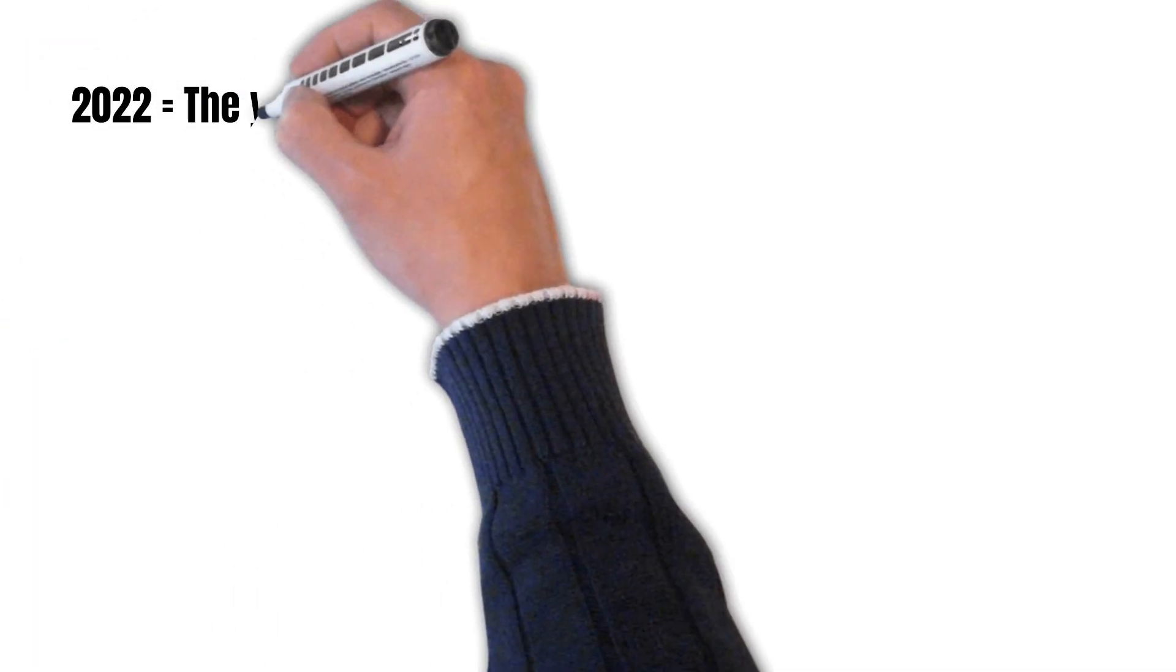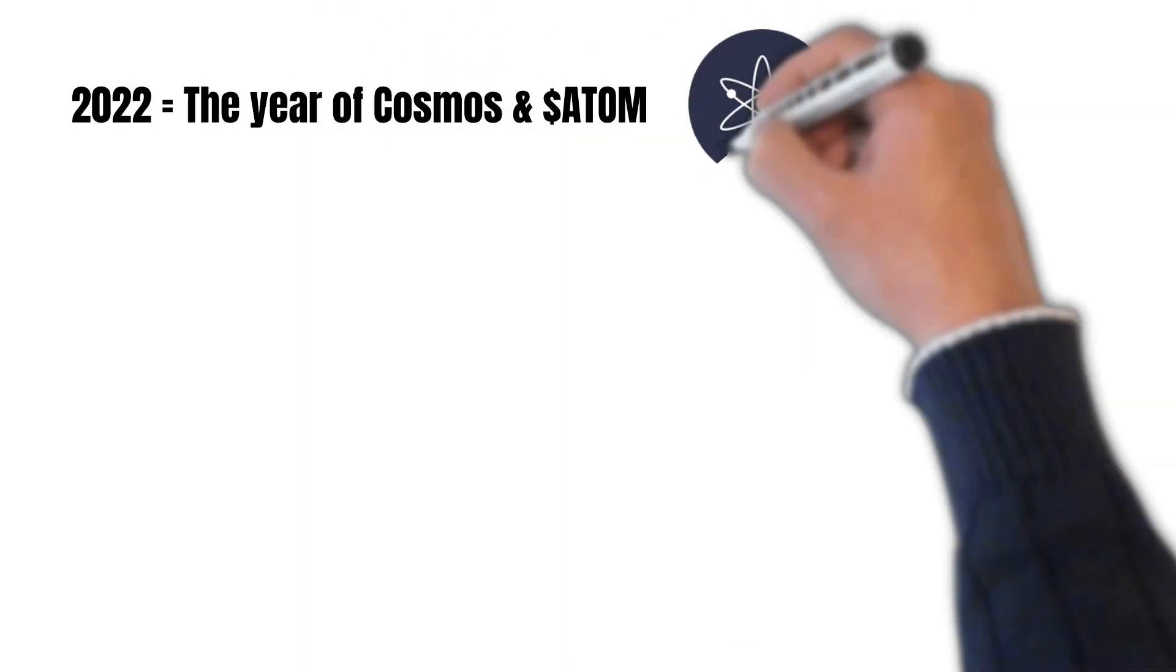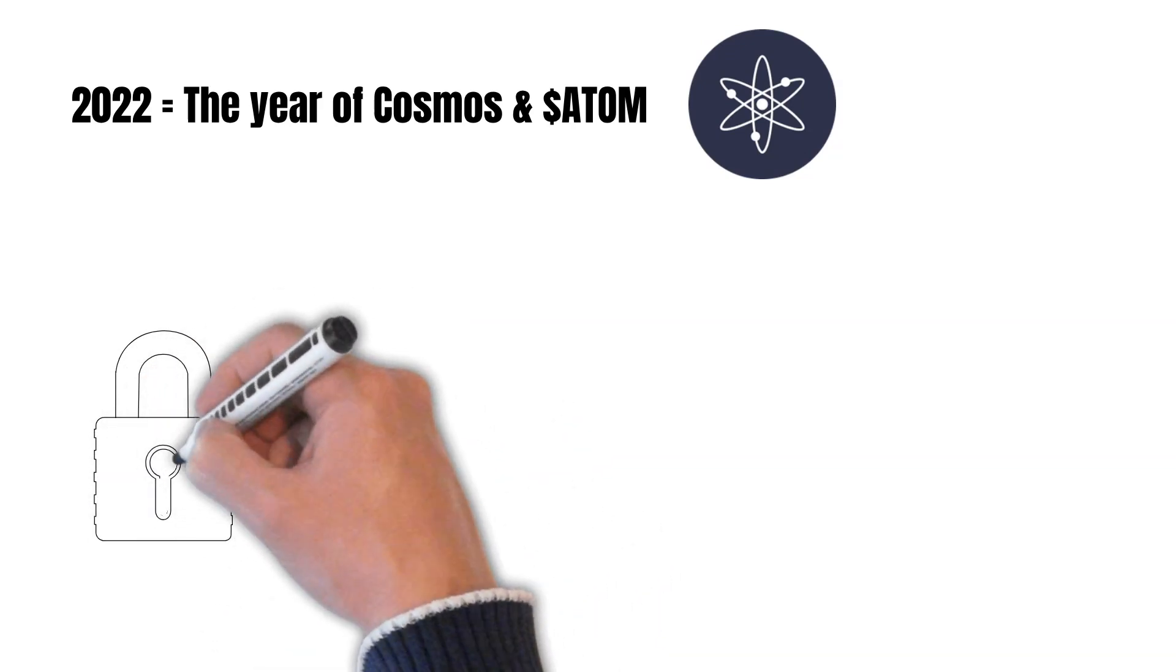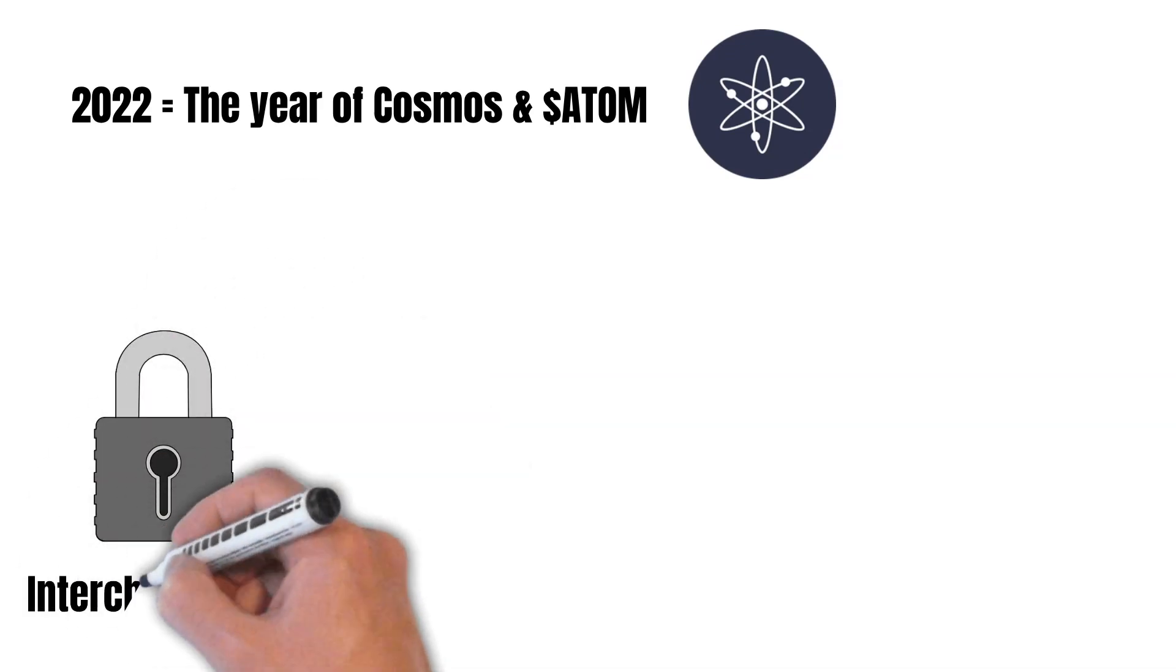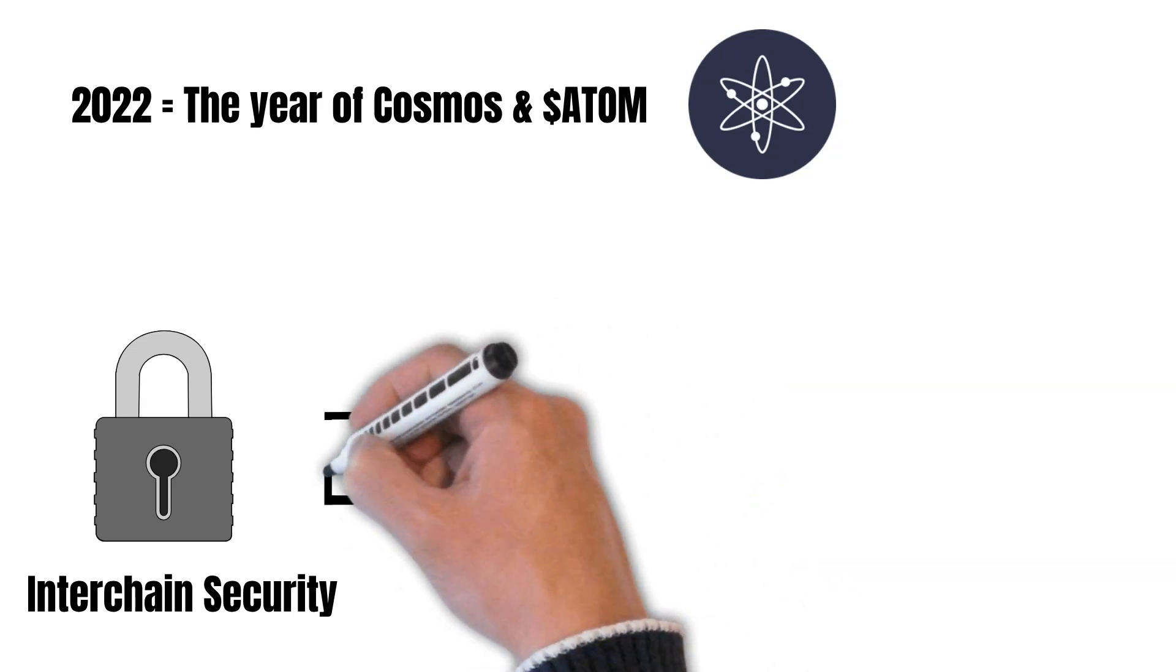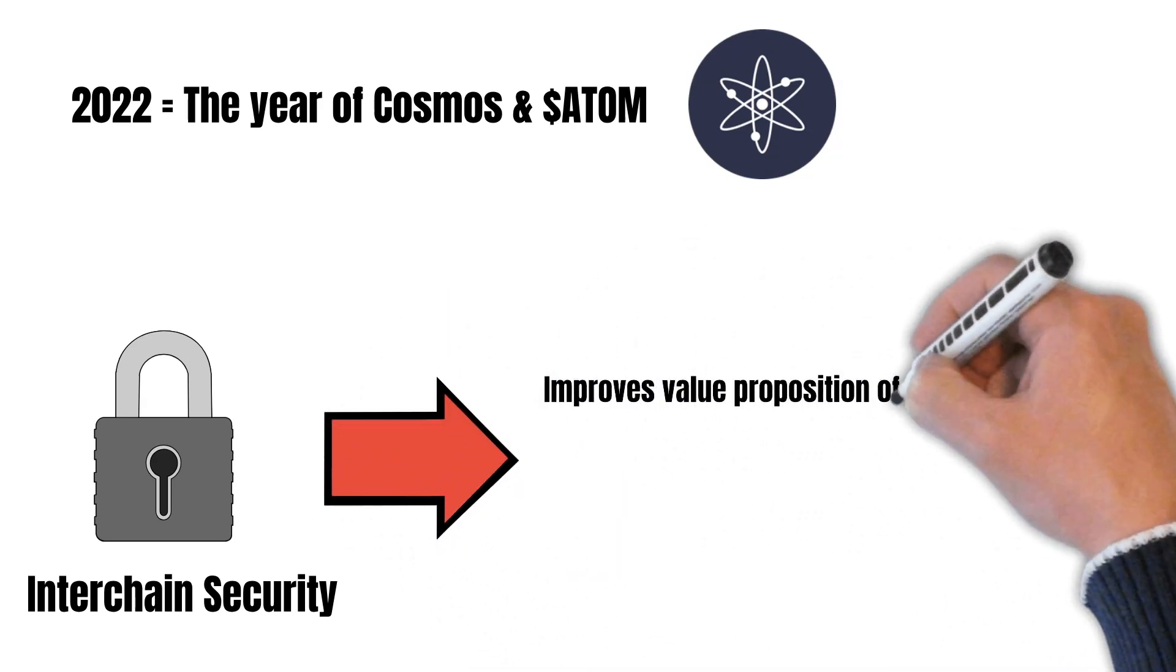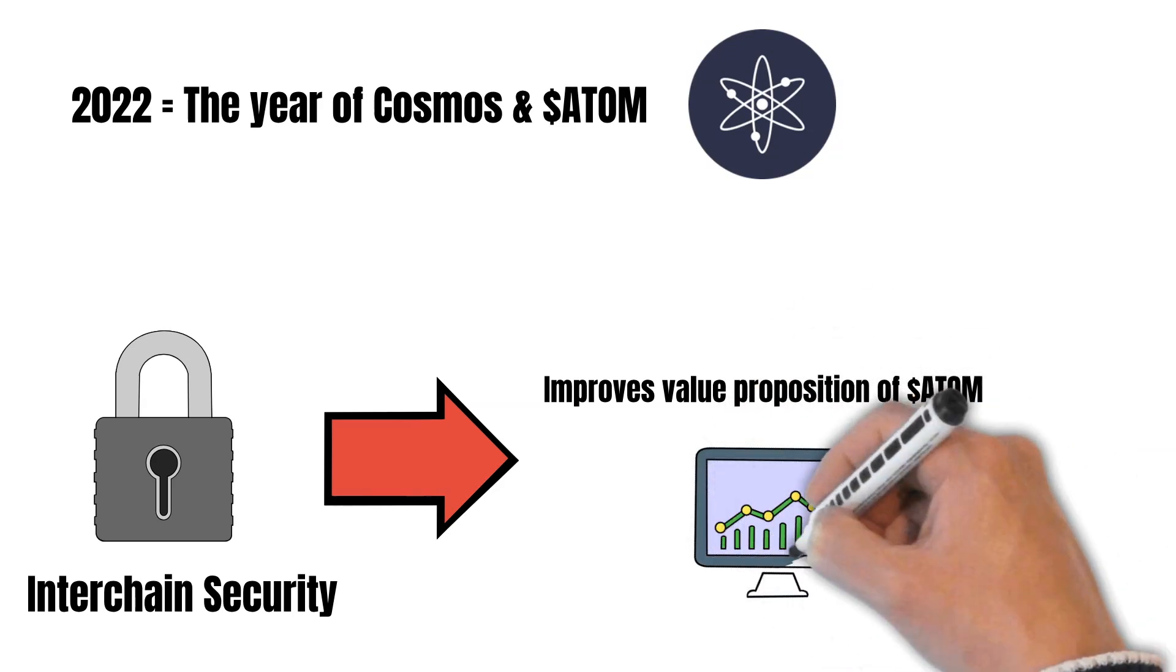To conclude, 2022 is going to be the year of Cosmos. Interchain security is one of the biggest upgrades in the Cosmos ecosystem. And the best thing? Probably all necessary upgrades are going to be shipped in 2022. And when it finally happens, ATOM's value proposition will become much stronger.